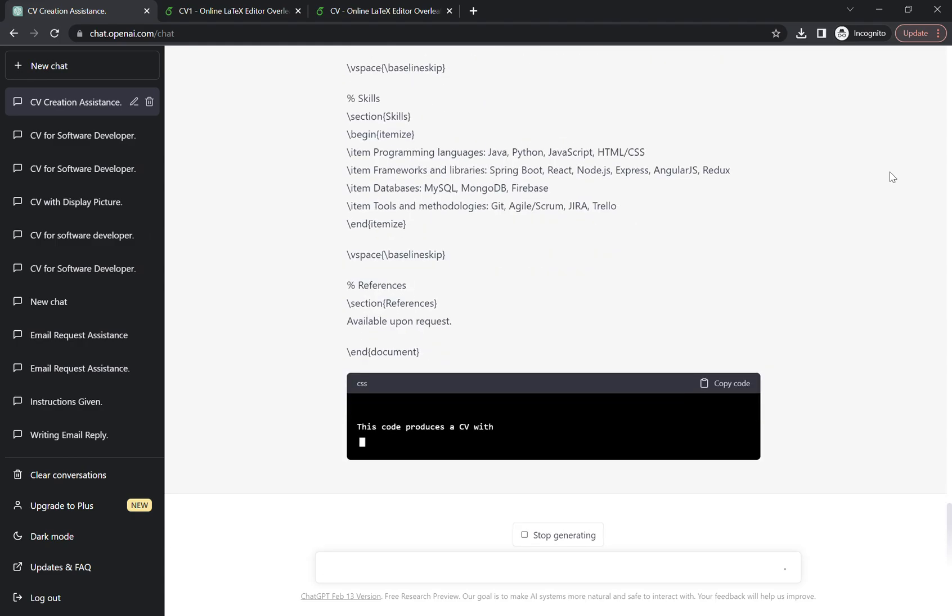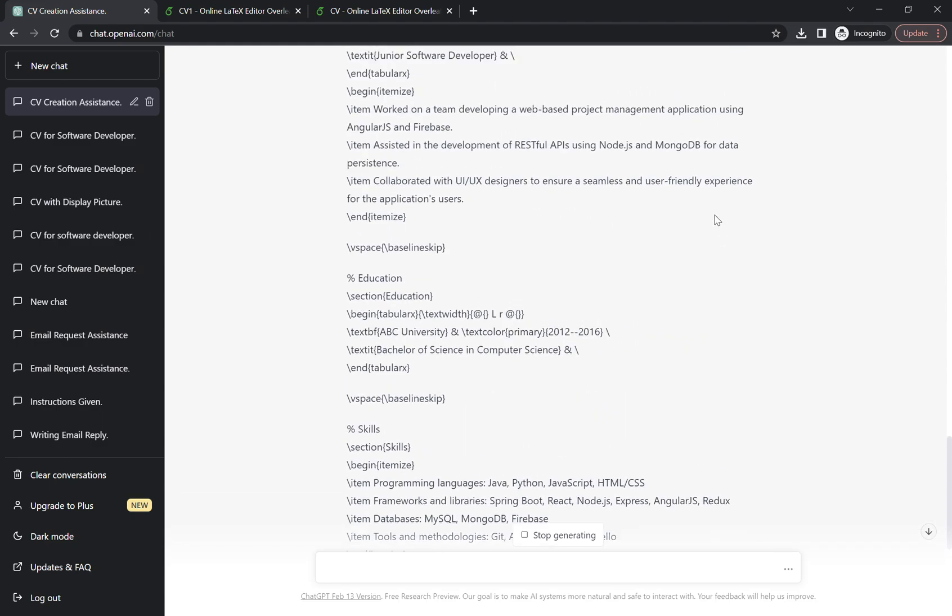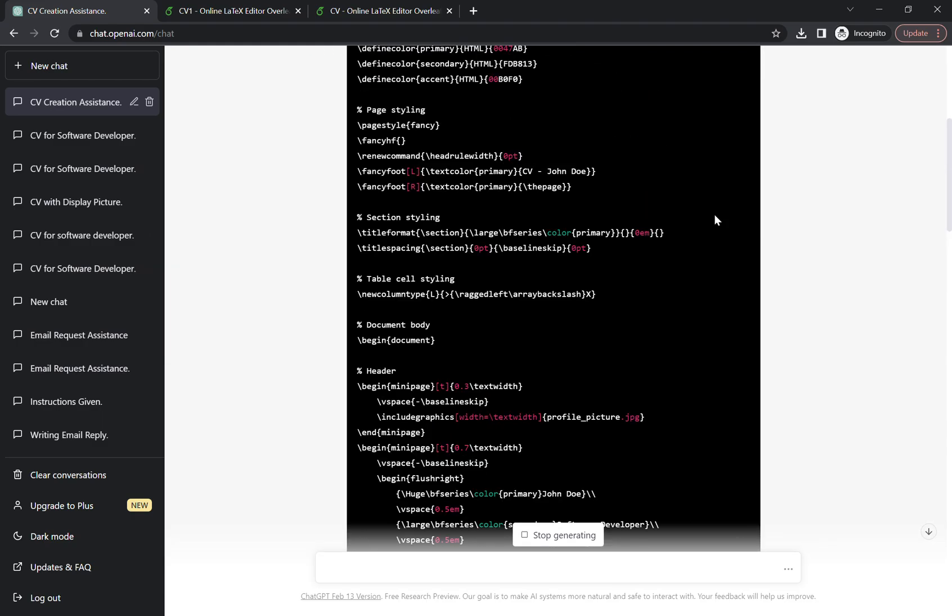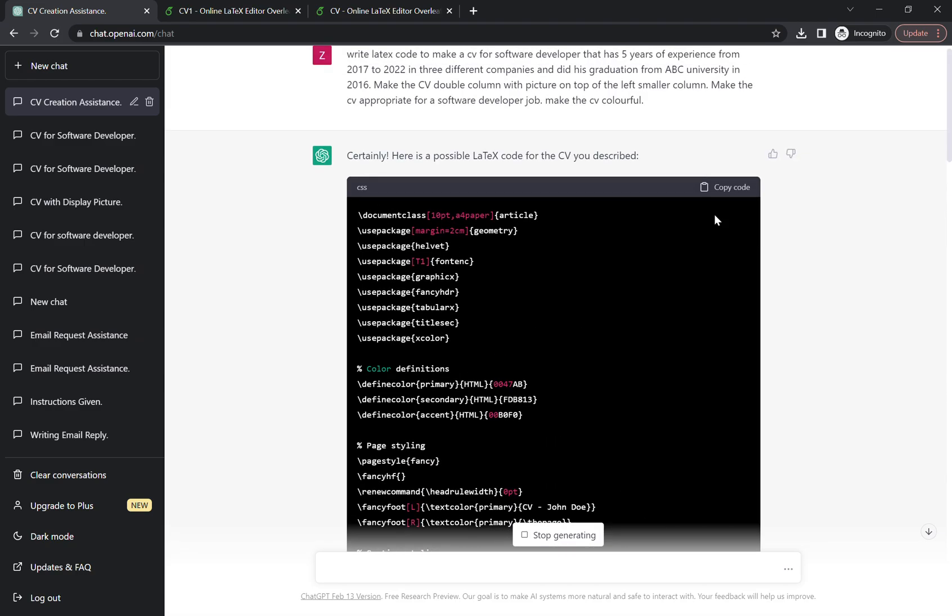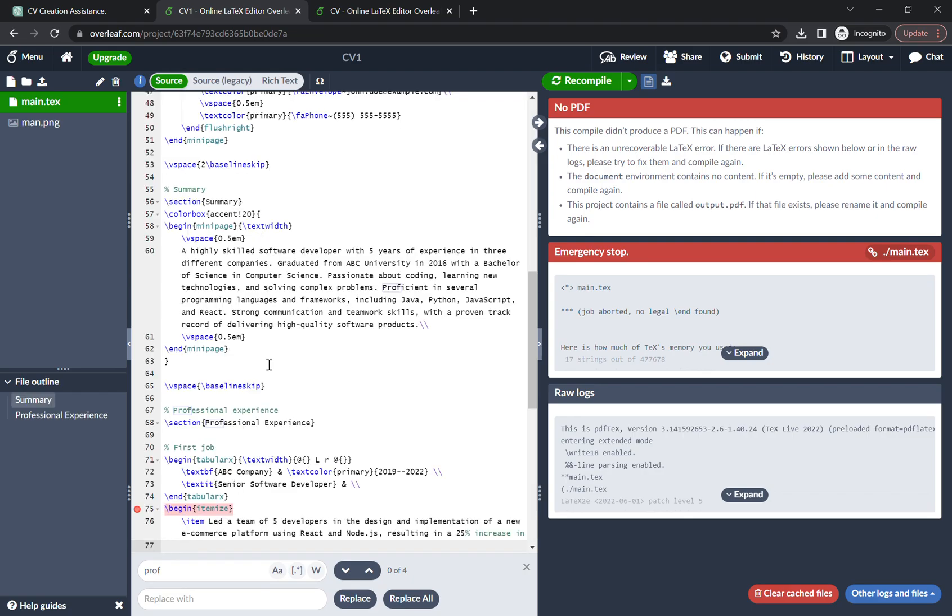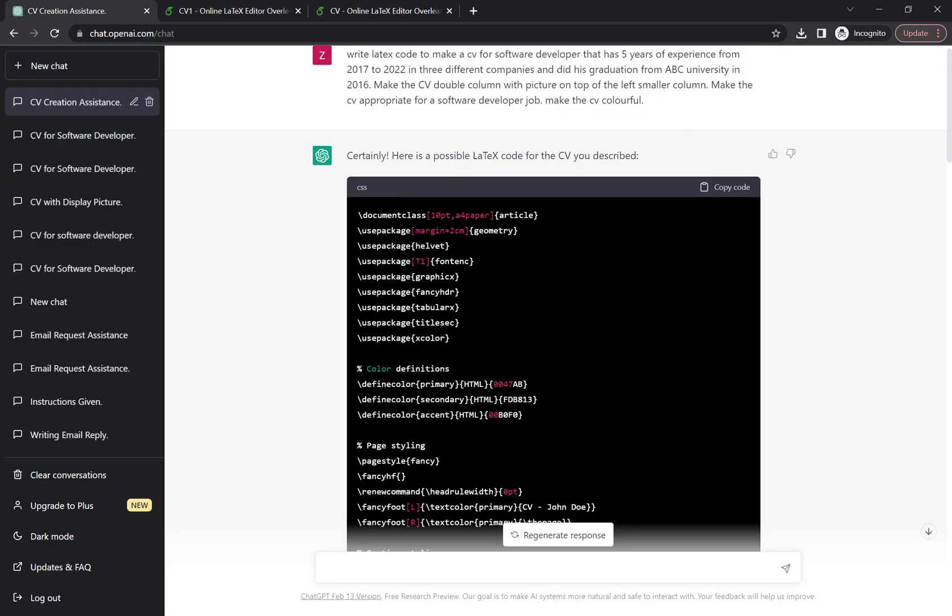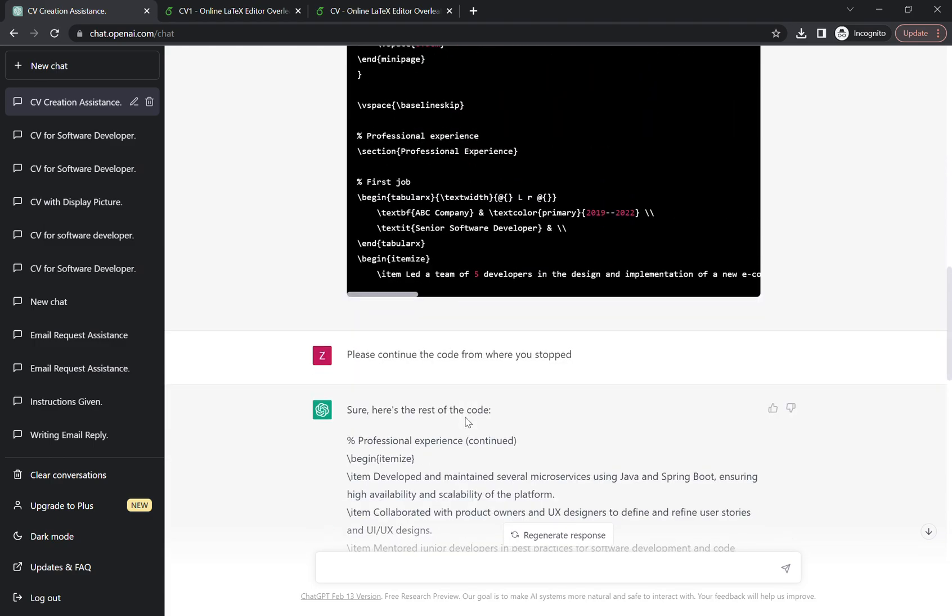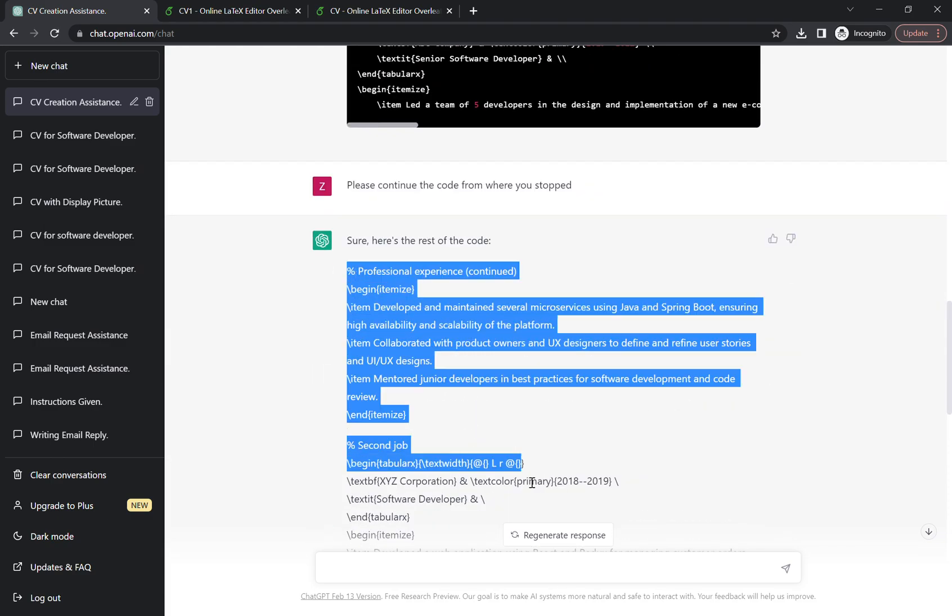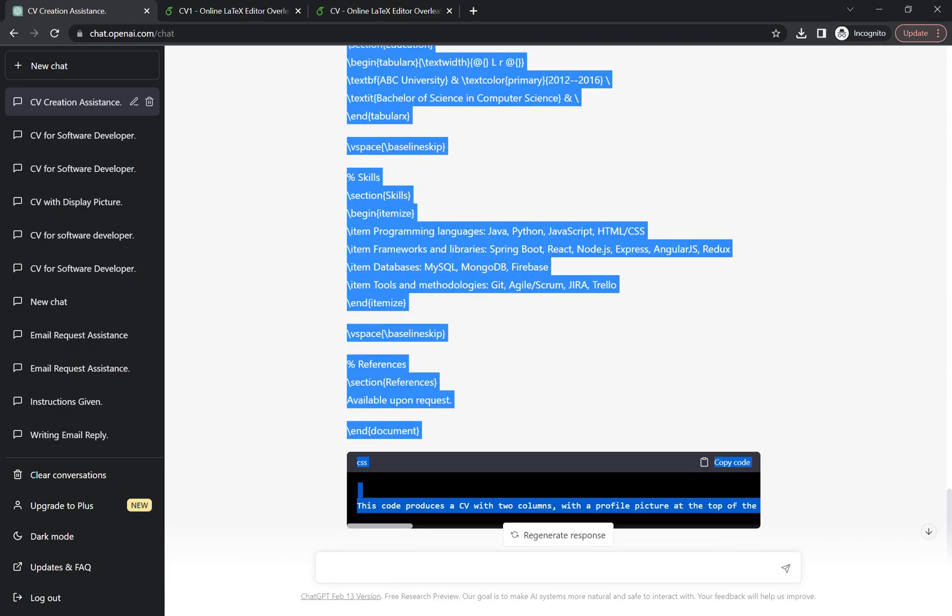Finally done. So the code is done. Now what we have to do next, we just have to copy the first part. Copy this, go on to the Overleaf. Here's the Overleaf, we can paste the code.